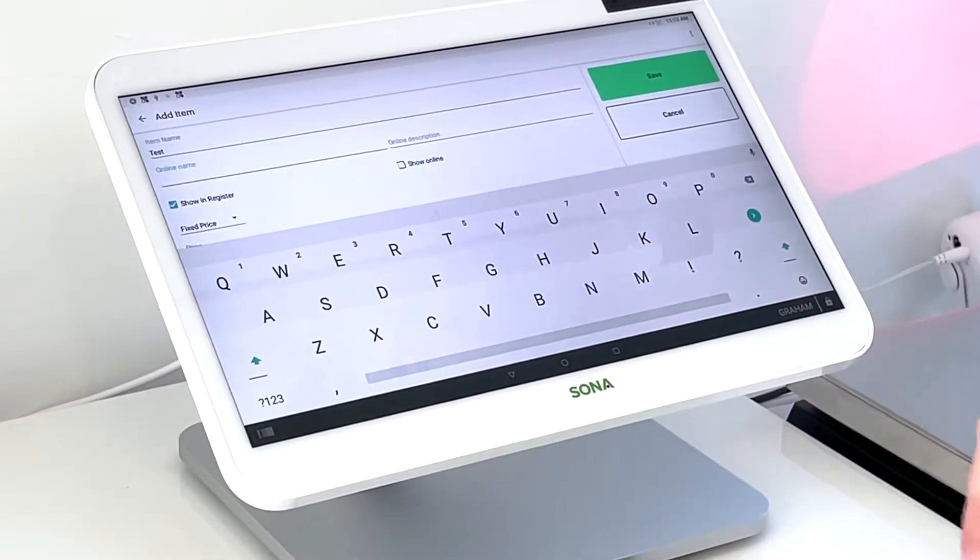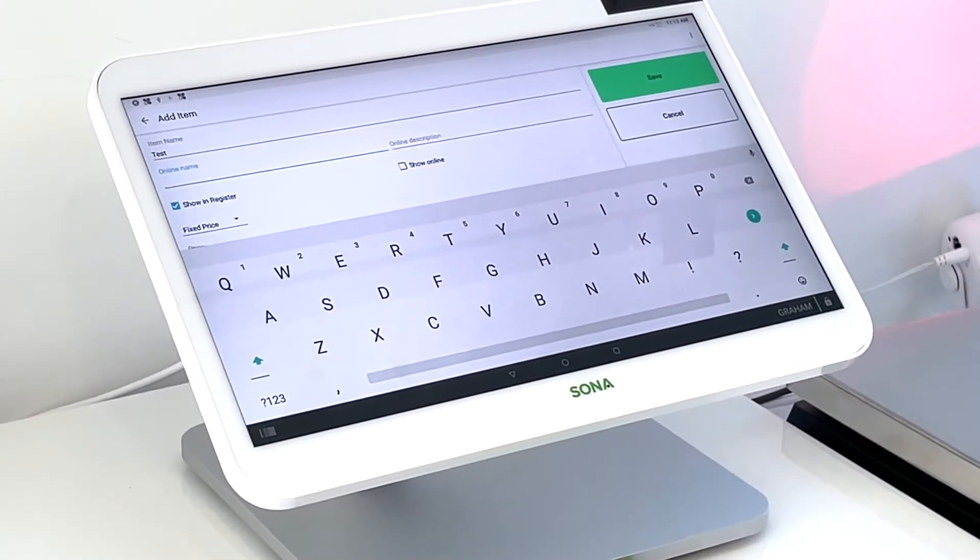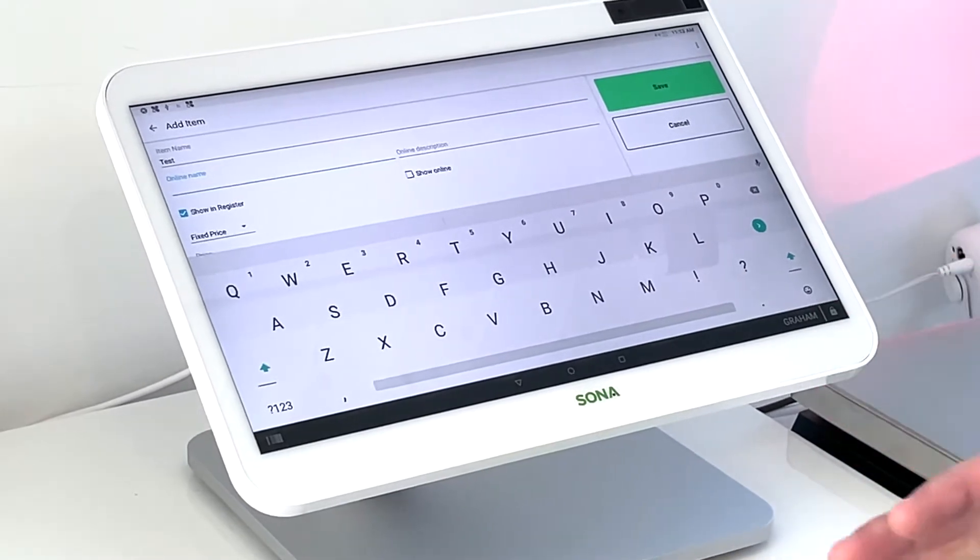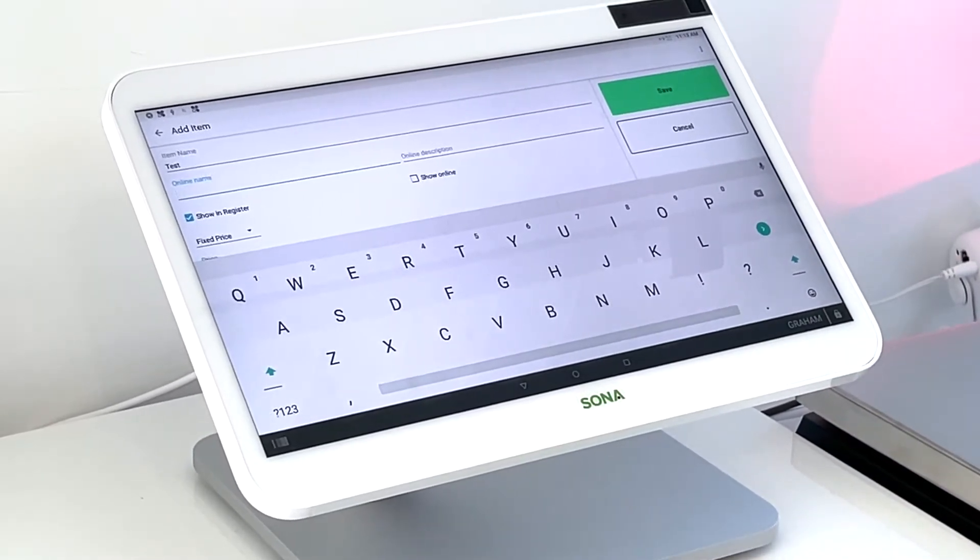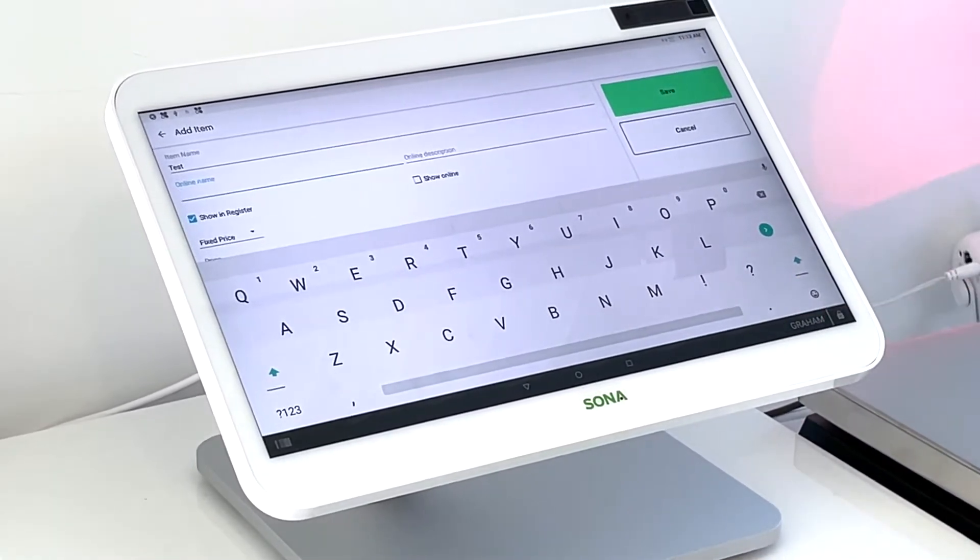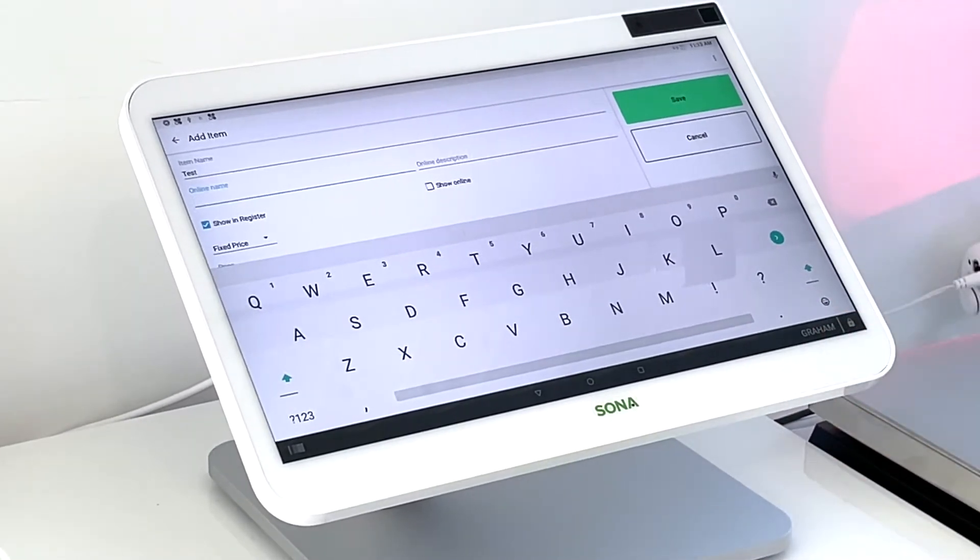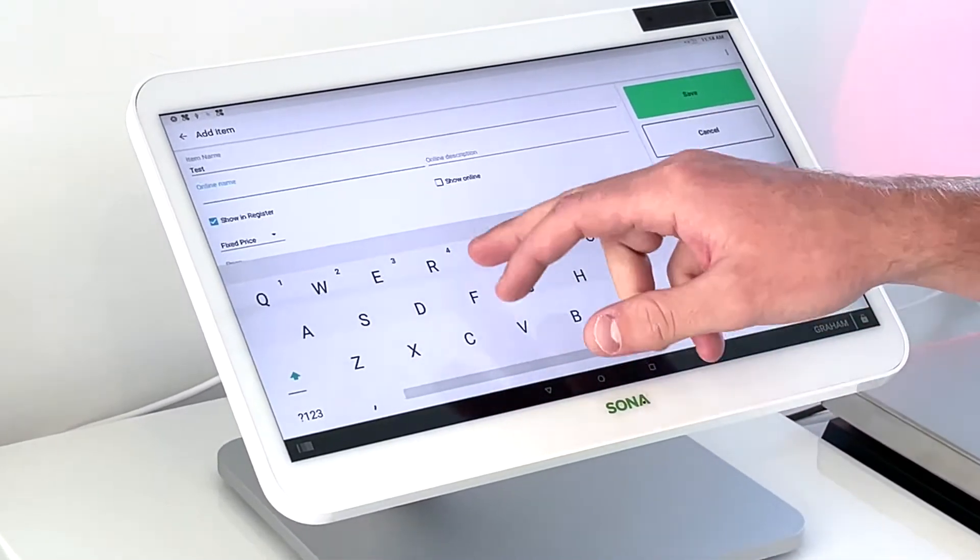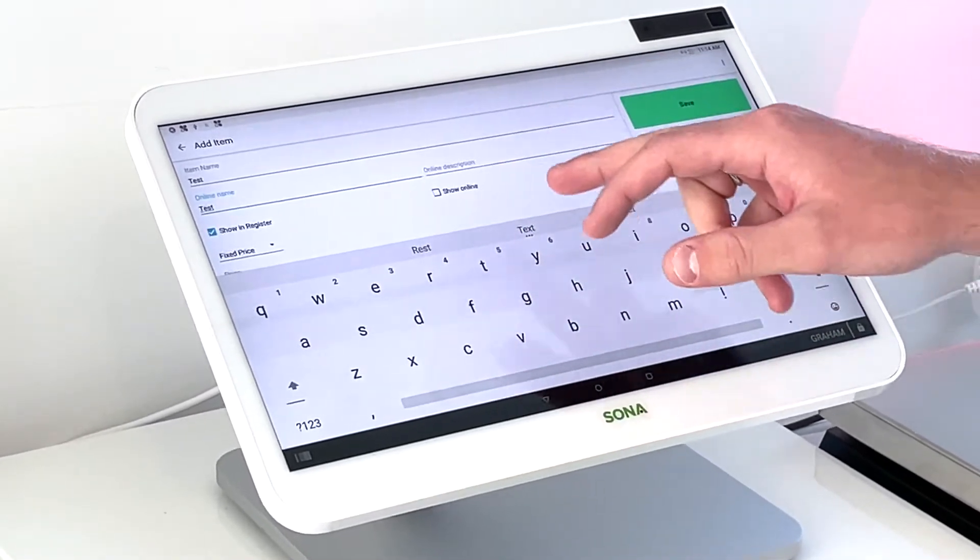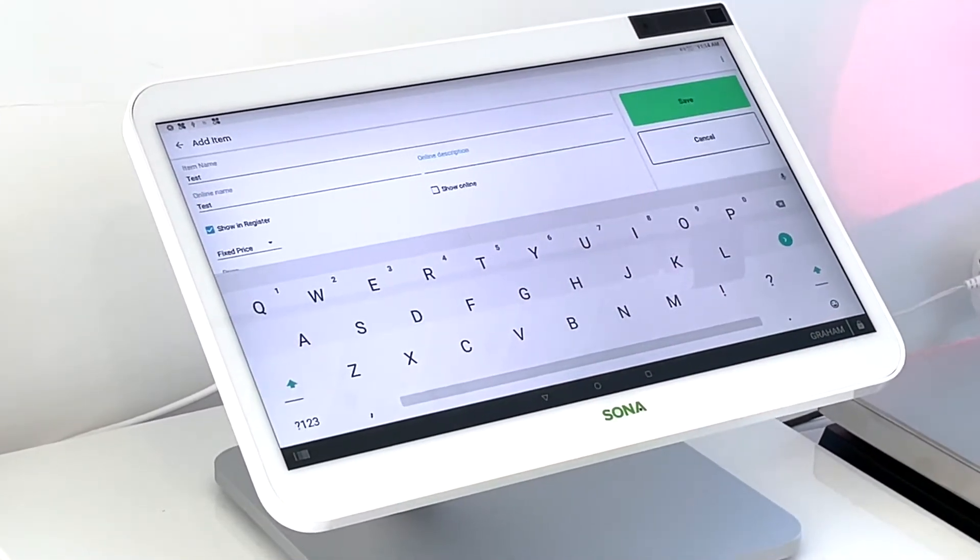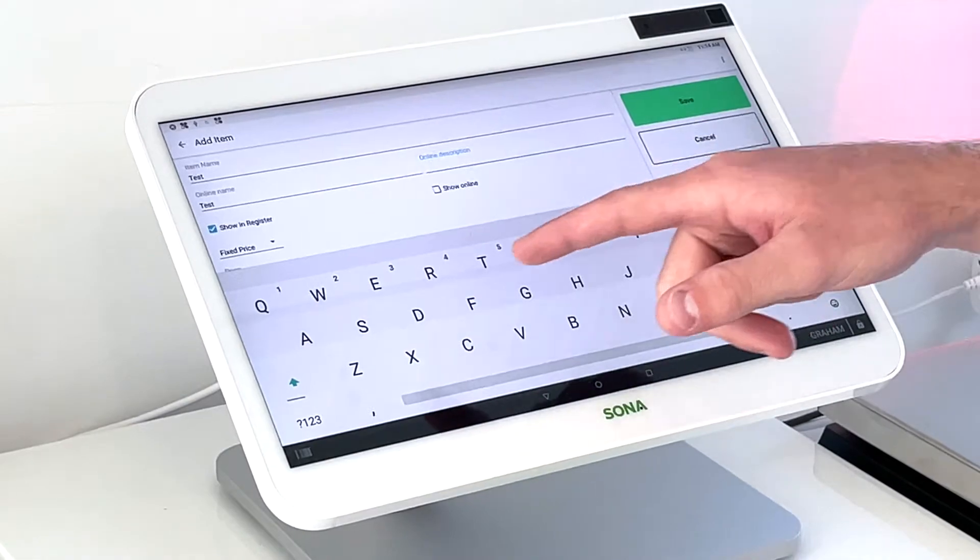And then we can add an online name. Now what this means is for every Clover Station, you get access to Clover online ordering. So the online name is what would show up on your online portion of the Clover online ordering. So we're just going to name this test as well, and we can even add a description if you'd like there for customers to see on online ordering.